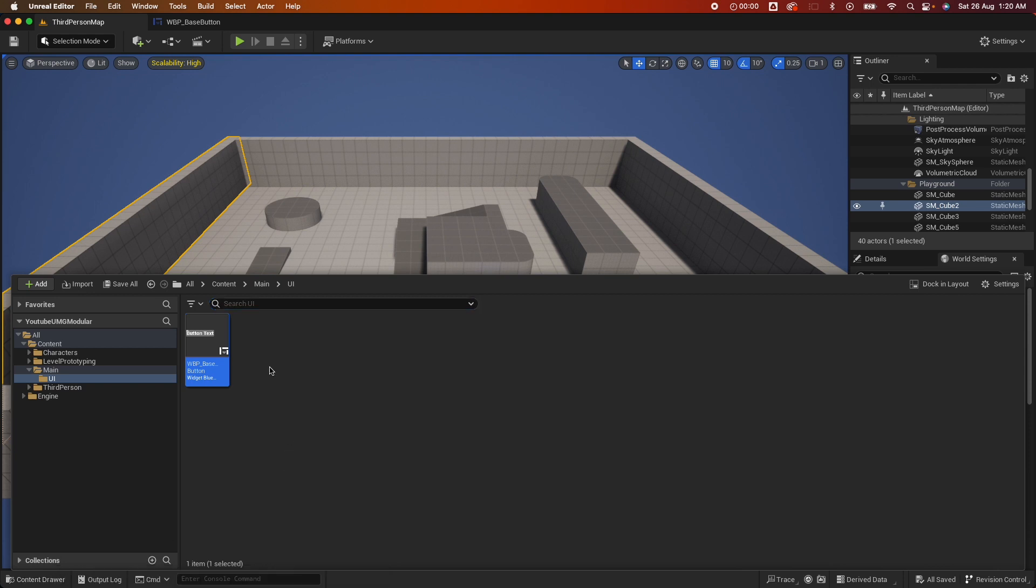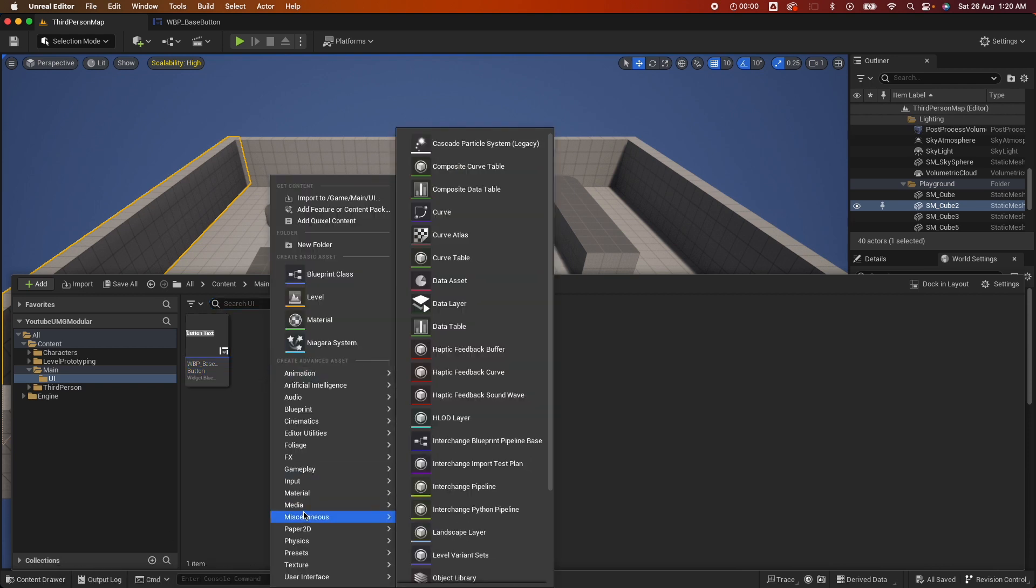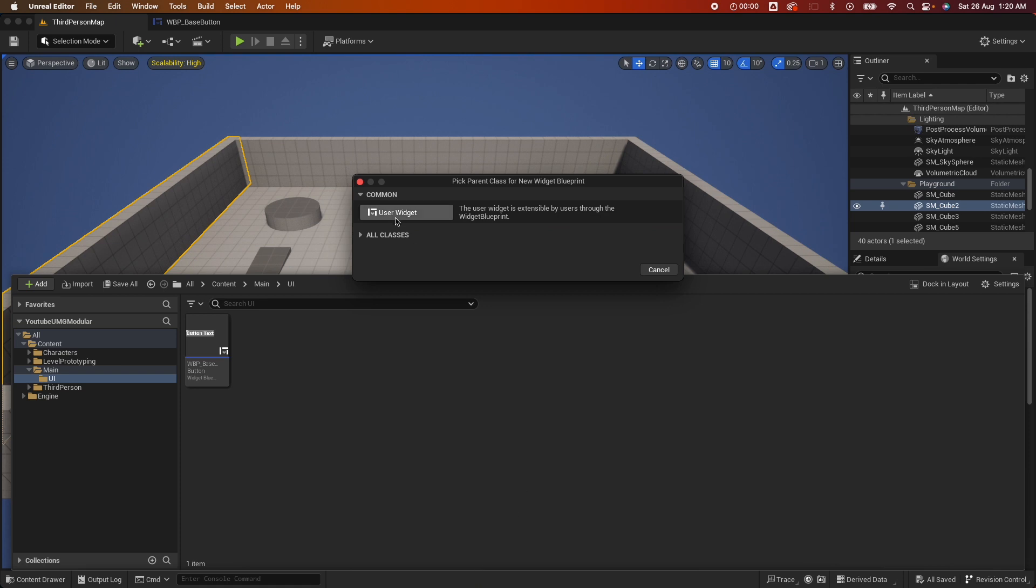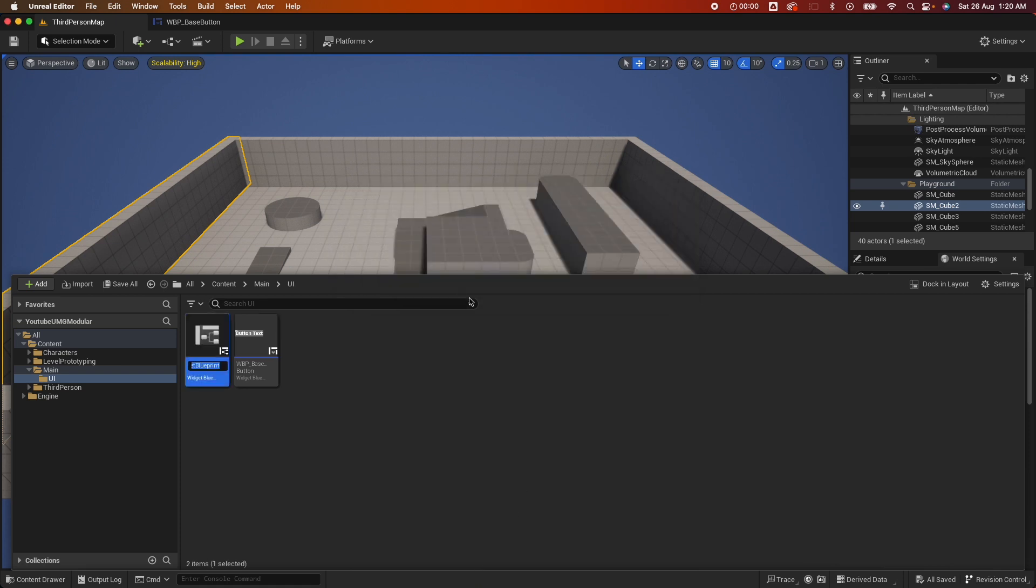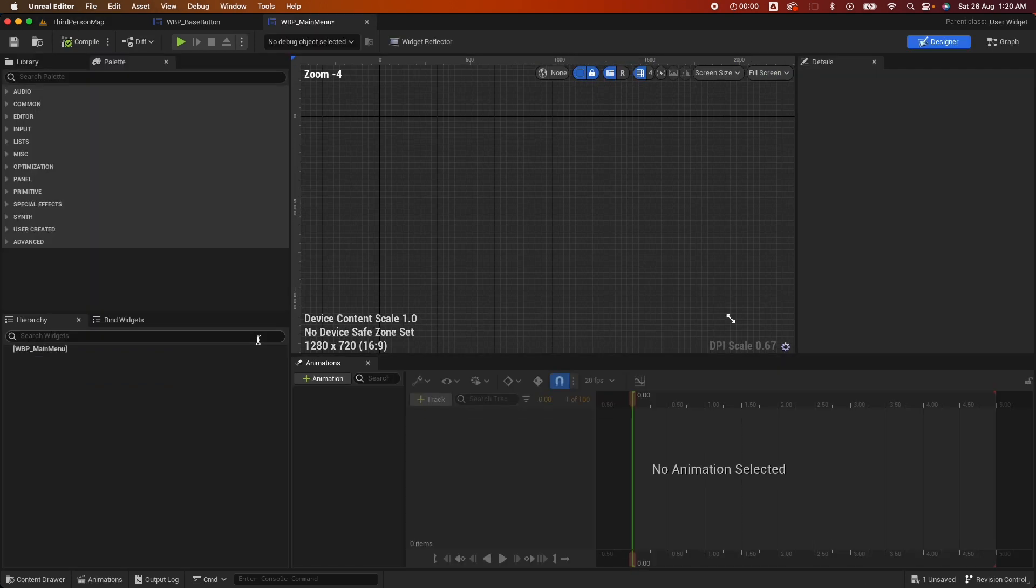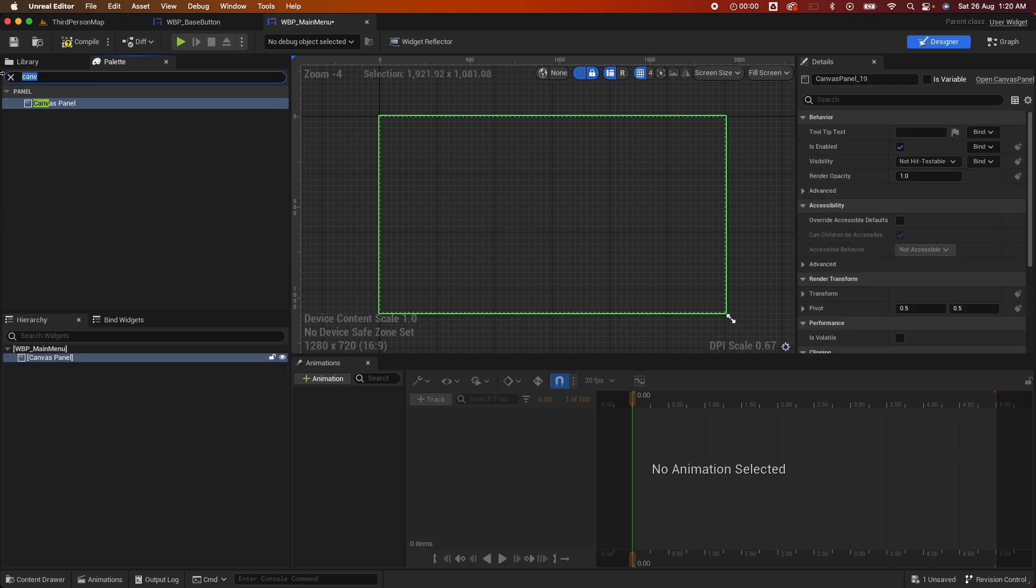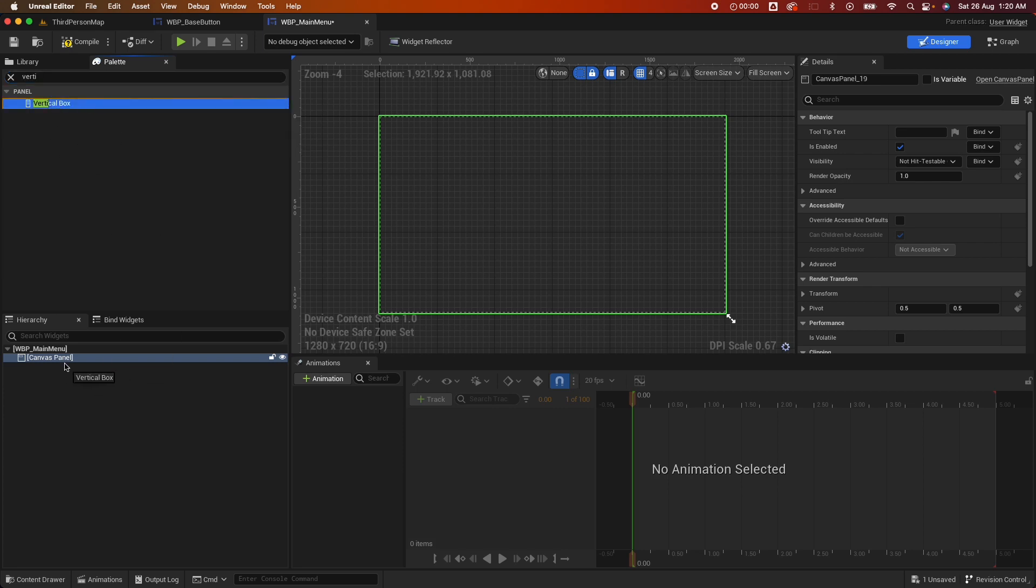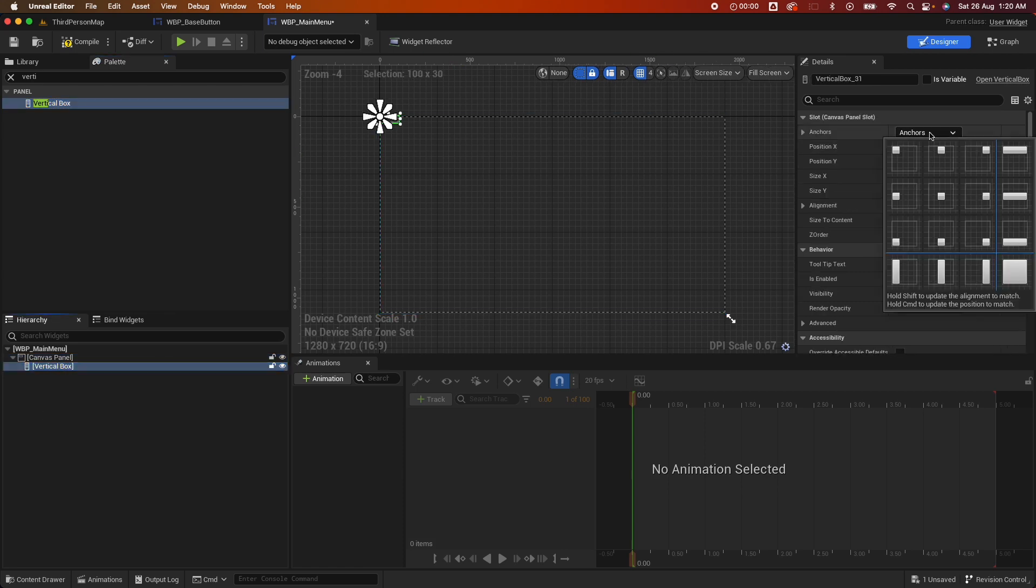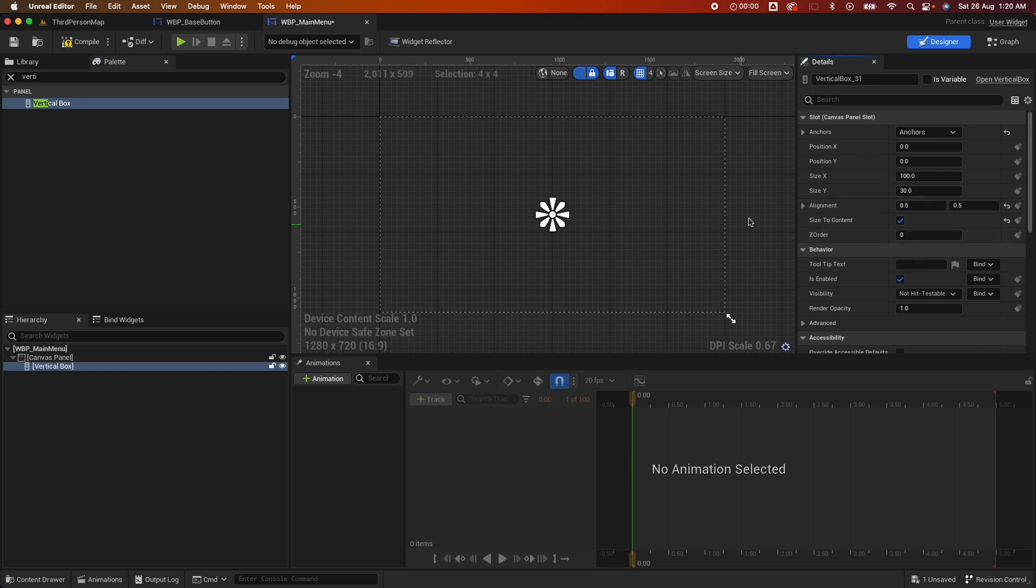Let's jump back into the content drawer. Right-click and create another widget, so this would be the main widget. Let's call it main menu. And this time we're going to drag the canvas panel and we're going to add a simple vertical box. And this vertical box we're going to align it in the middle, 0.5, 0.5, and probably size to content as well.